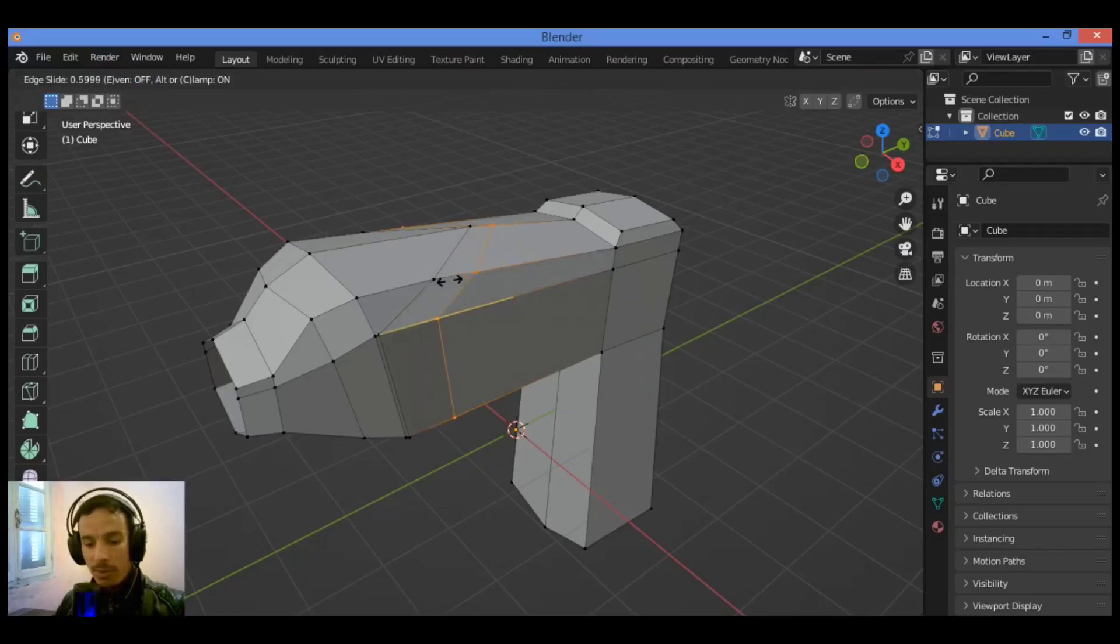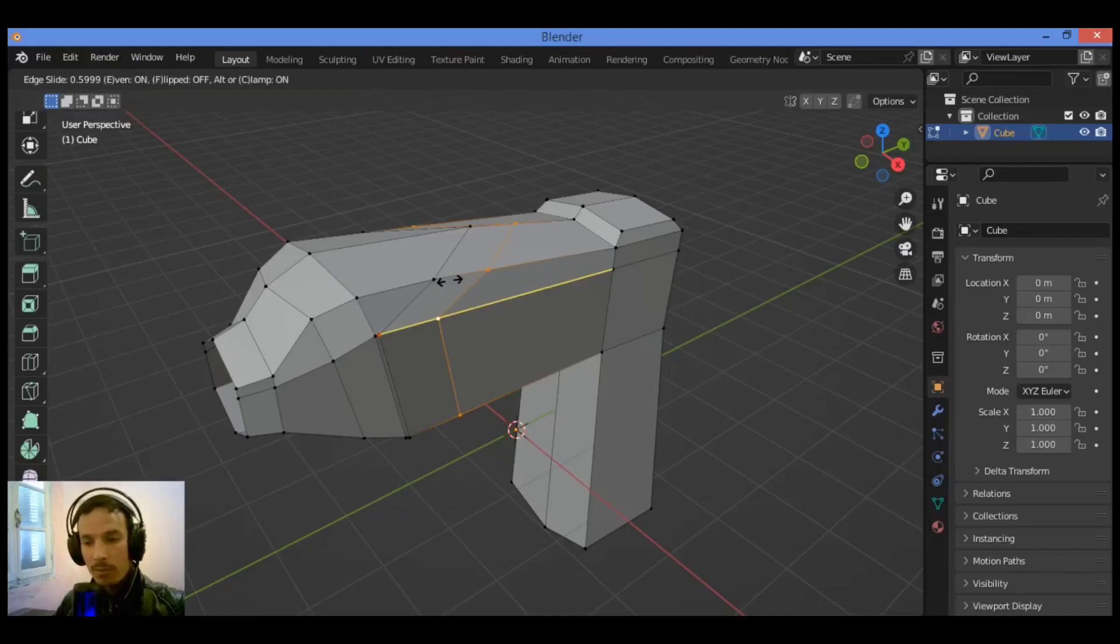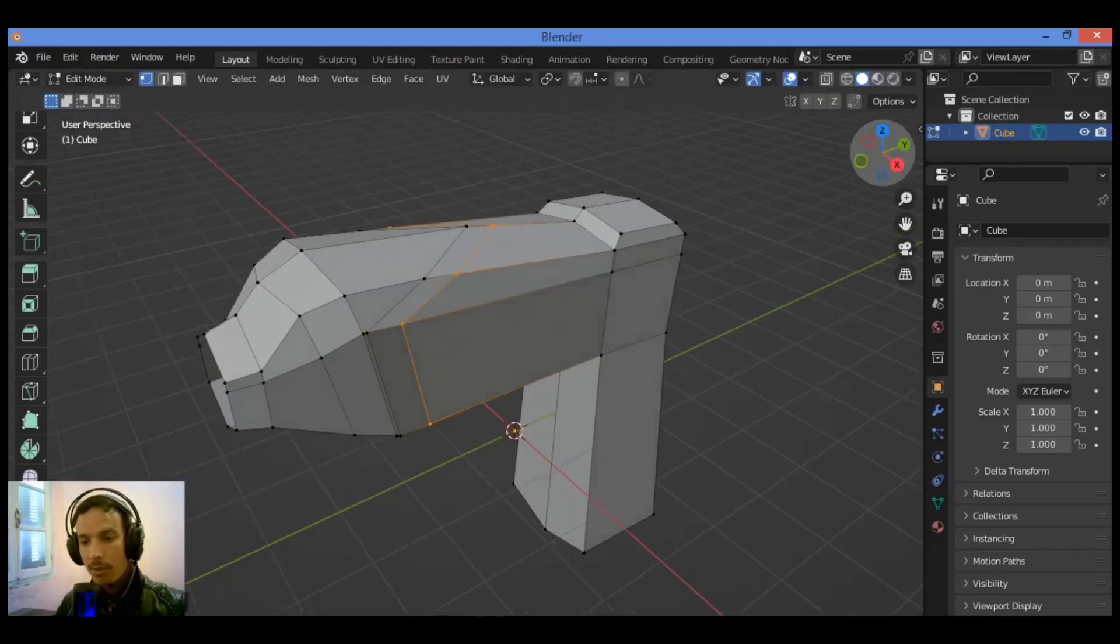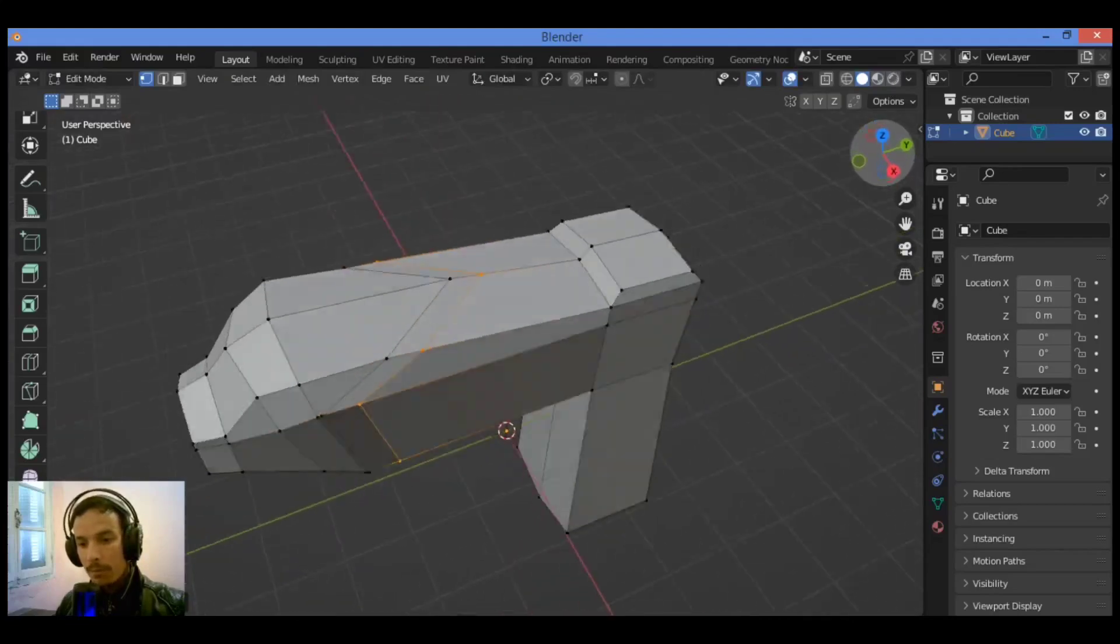Over there, hit E to fit it with the neighboring edge loop. Click like this. I think it's fine.